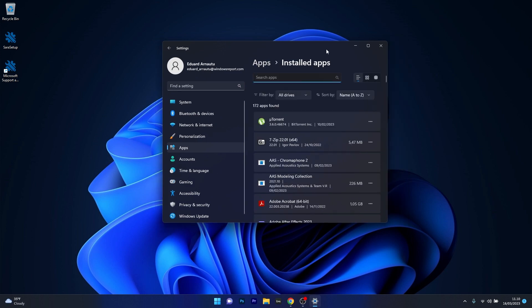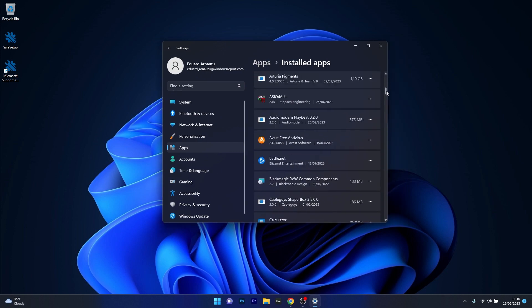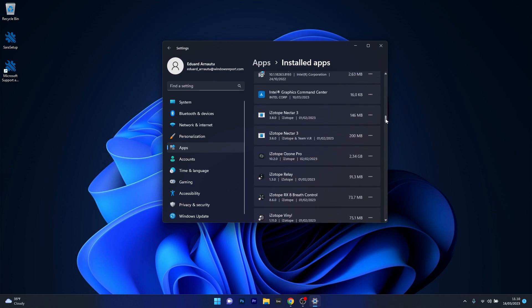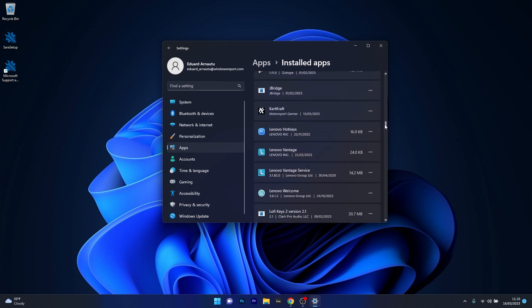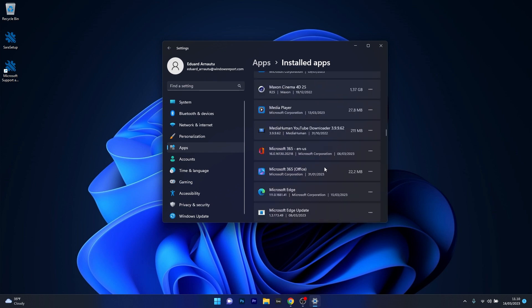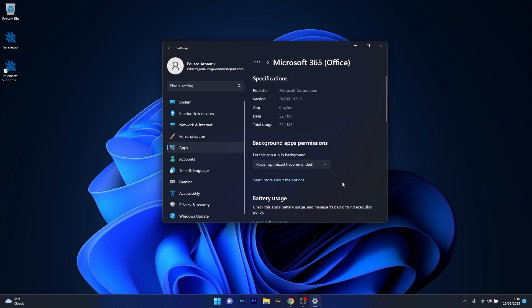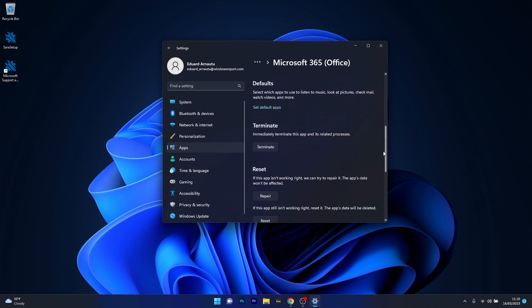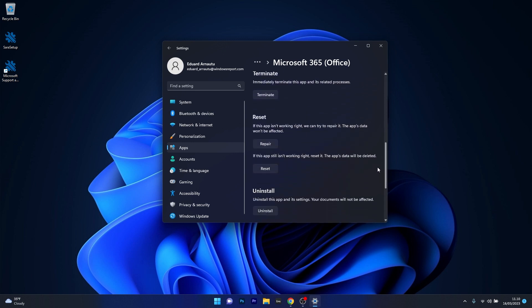Now the last things you have to do in here is scroll down until you find the Microsoft office application then just click on the ellipsis next to it and select the uninstall option. Alternatively you can also select the advanced options and then scroll down until you find the reset section and you can repair the application if you want to or just reset it.